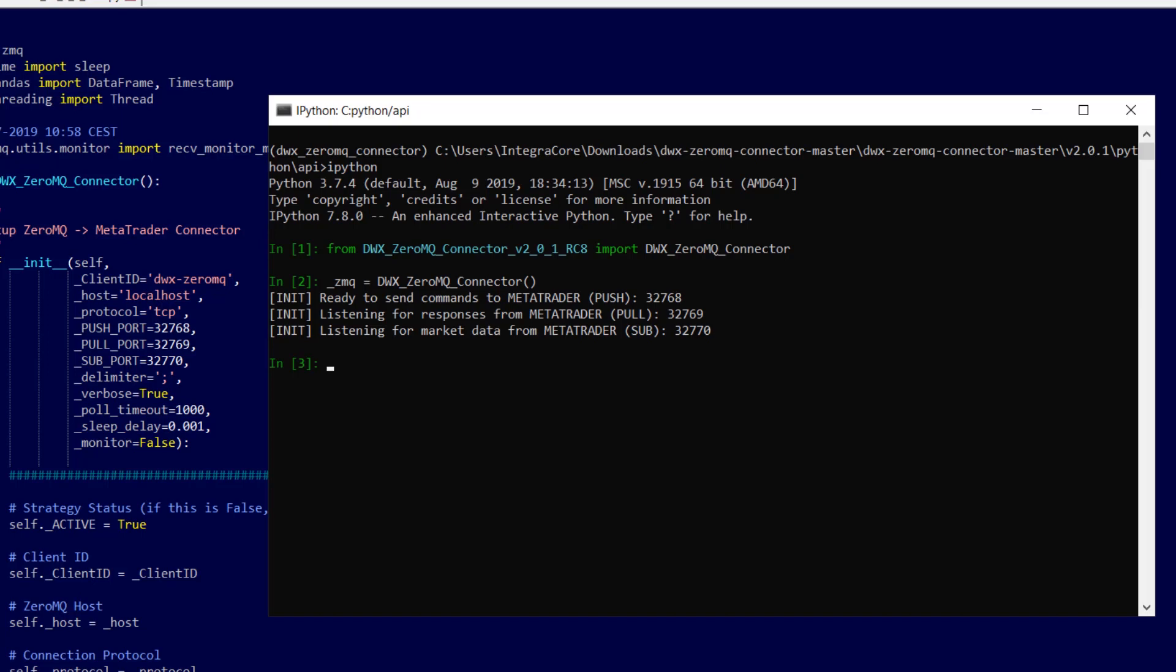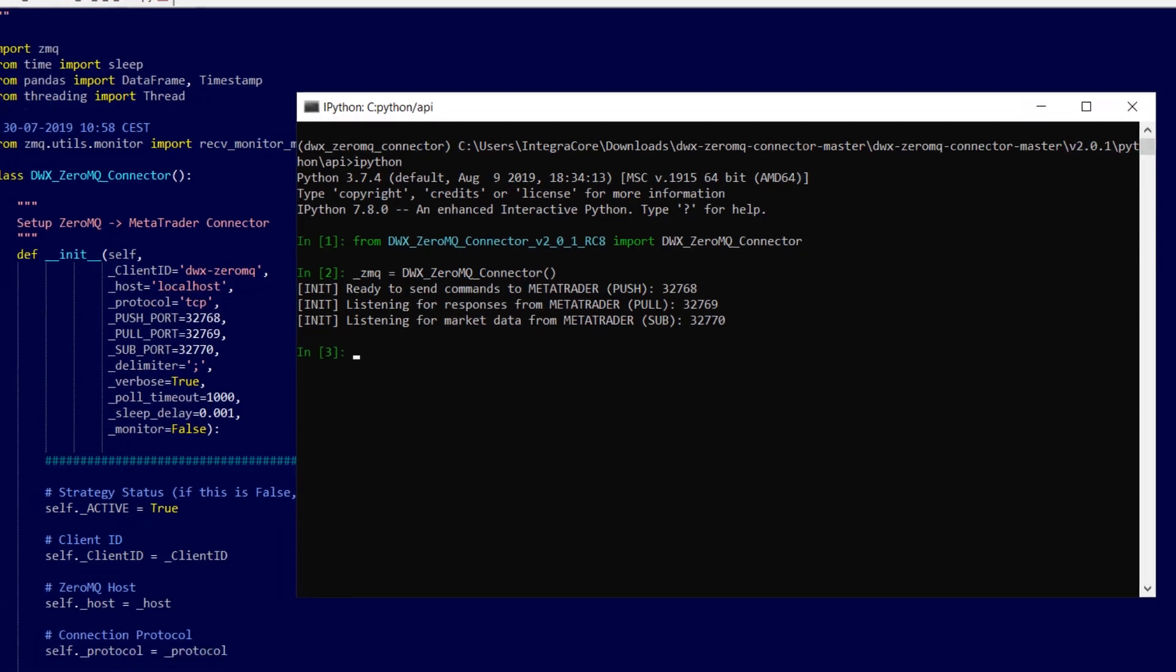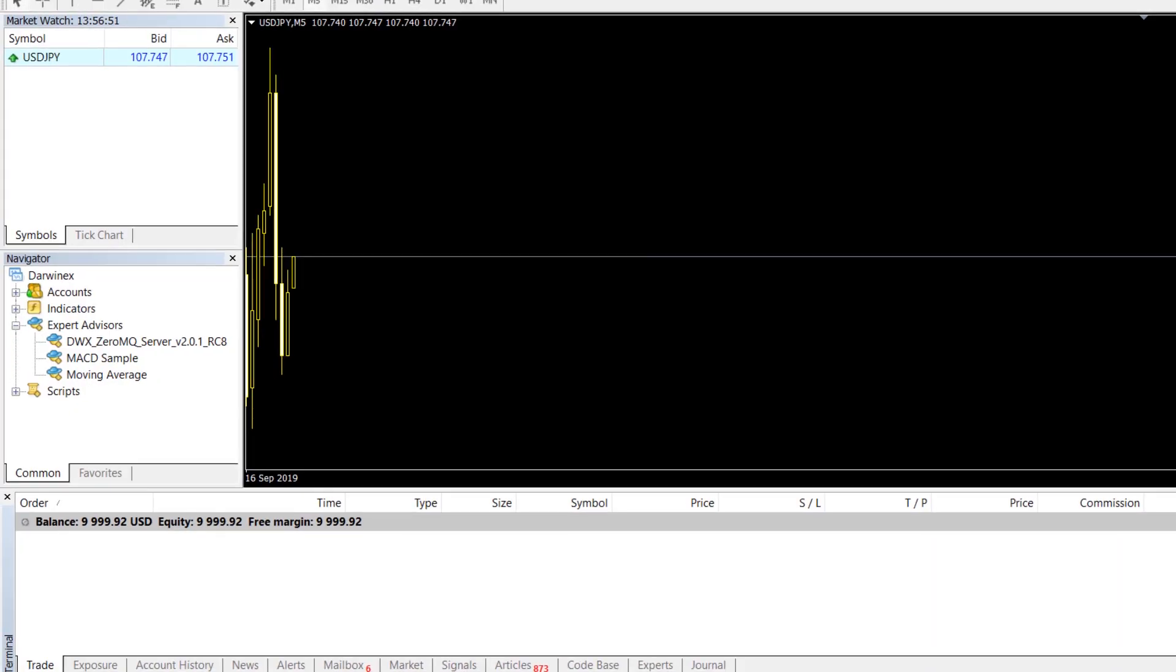So now let's go over to MetaTrader and configure it for first use with the DWX Zerum Q server that will be the component necessary for completing the cycle of communication between our external environment that is Python and MetaTrader for trading and data acquisition purposes.